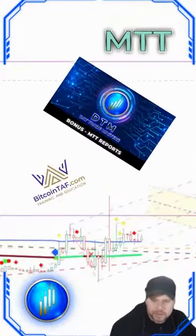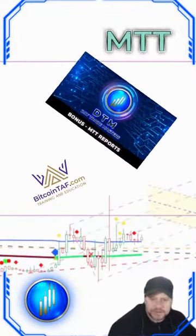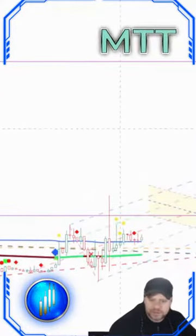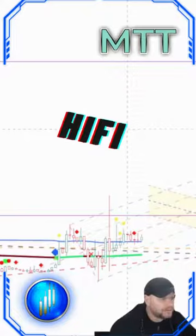BitcoinTaf.com, Nico here with MTT and DayTrade Masters. We're looking at a nice swing trade we had in the past week with HiFi.